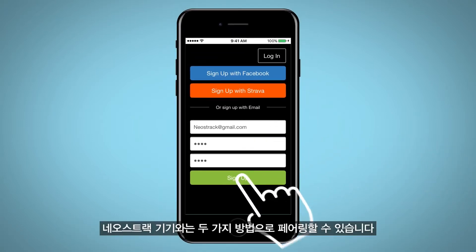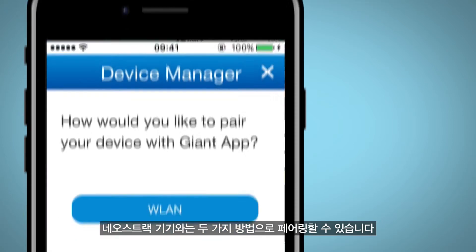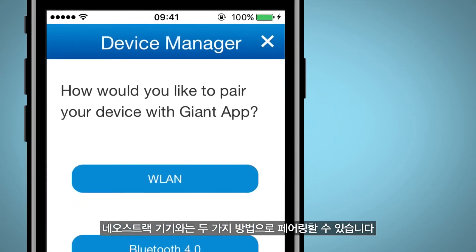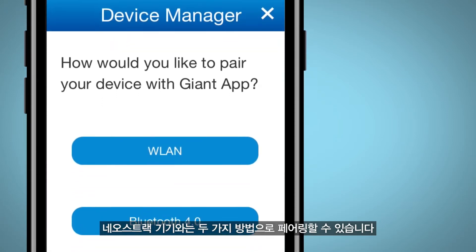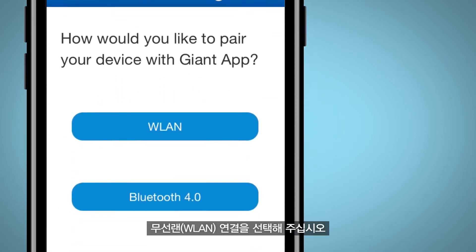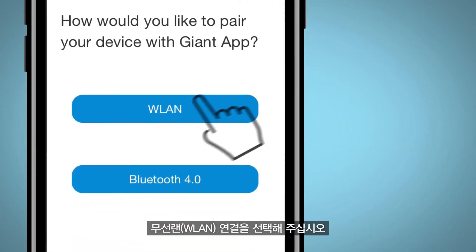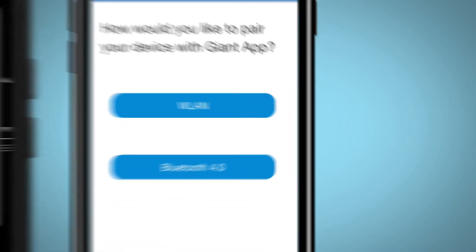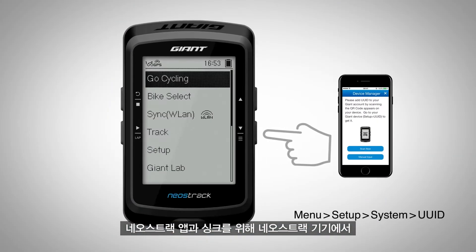You will see two options for pairing with your Neostrak computer. Choose Wireless LAN match, then go to Neostrak.